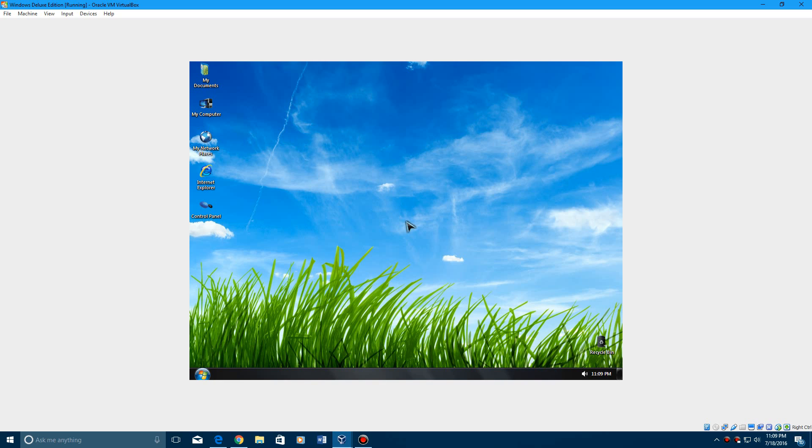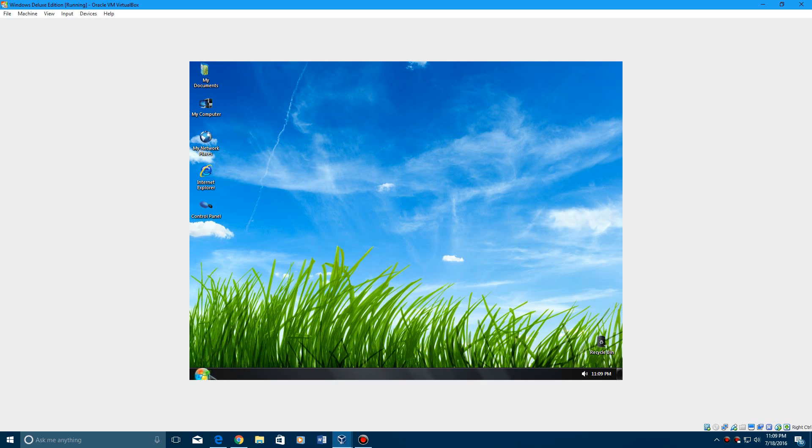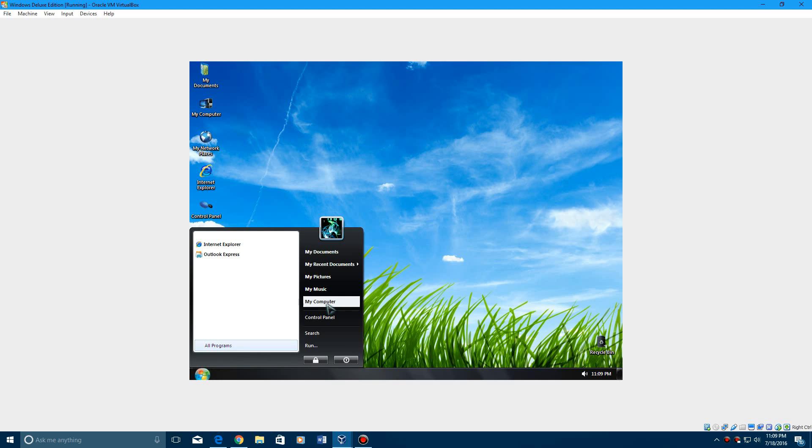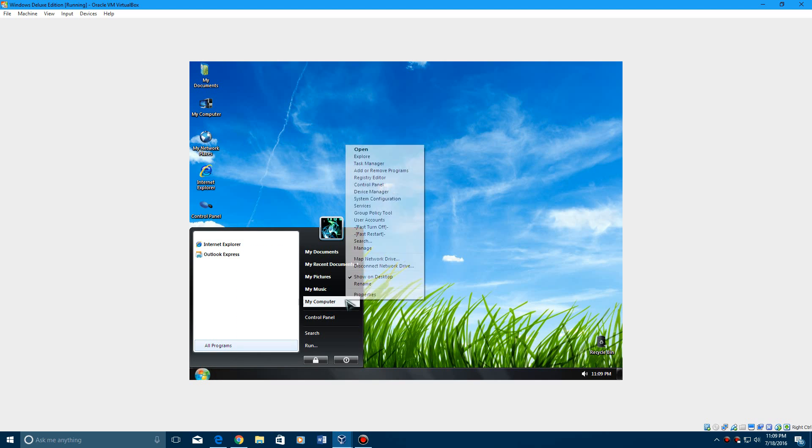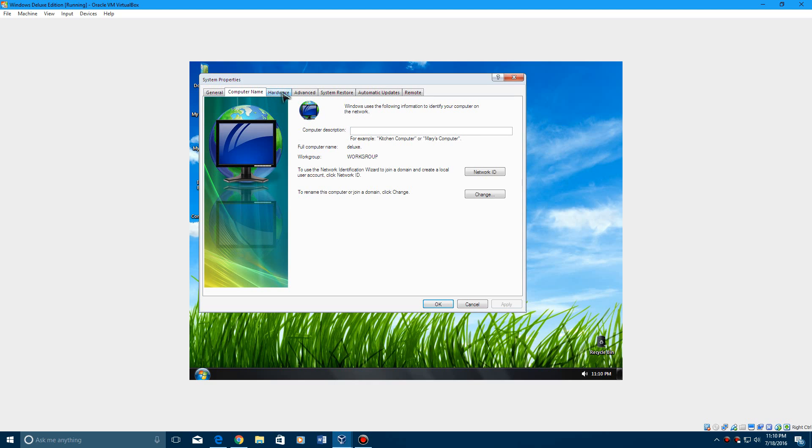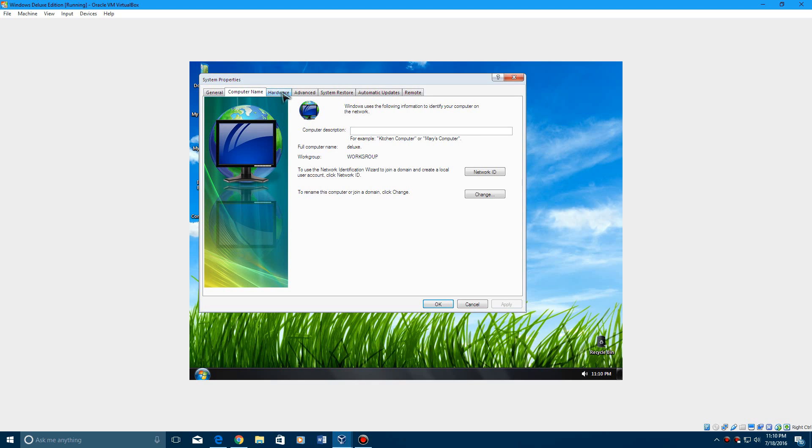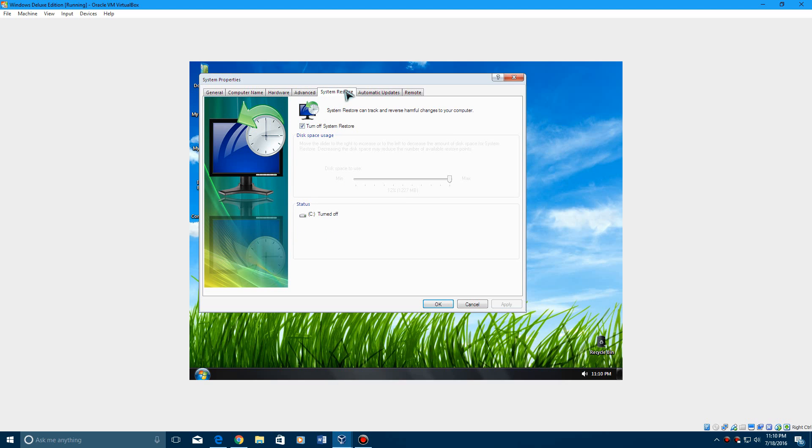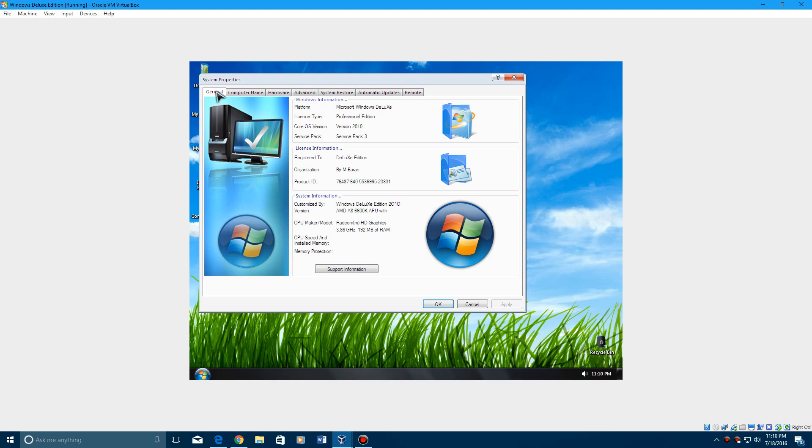It has loaded Windows Deluxe Edition. And if we right click on My Computer and hit Properties, it'll say Microsoft Windows Deluxe Professional Edition version 2010. And it'll show this stuff here. It'll show the computer name, hardware and all that good stuff. So, there you go guys. That's the proof that it's Deluxe Edition.